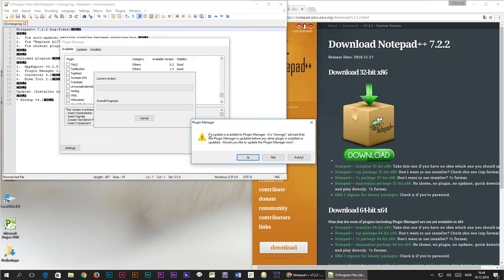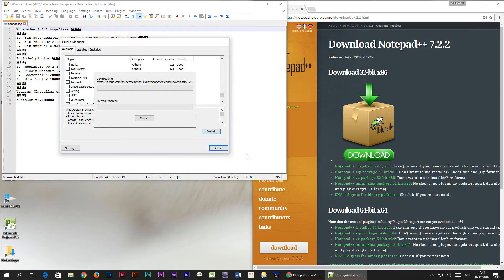The first time you try to install the plugin you get a message saying that you have to update the plugin manager. Just go ahead and do that.